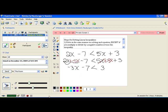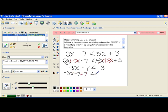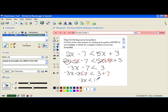And now I need to go ahead and move anything added or subtracted from our variable. I have a negative 7 here — the opposite of that is to add 7. So I'm going to add 7 to both sides in order to move the 7 over. These 7s cancel, and I have negative 3x less than 10.